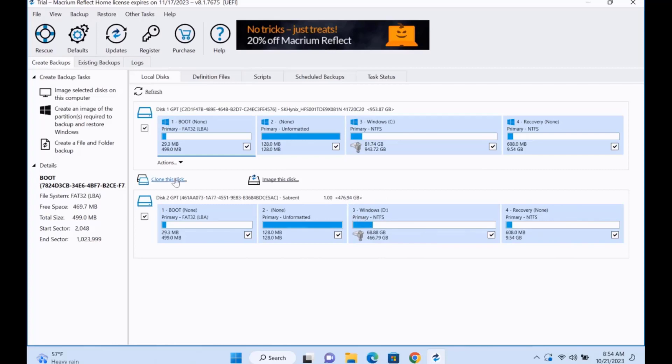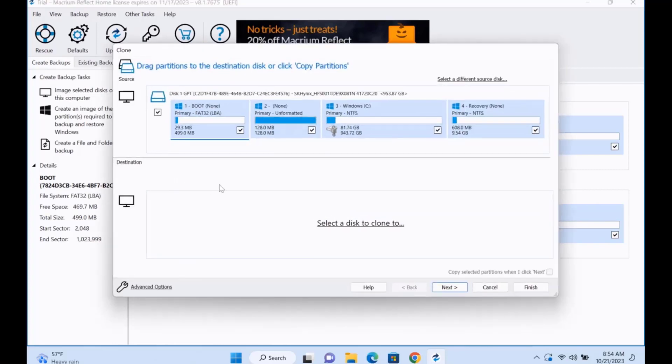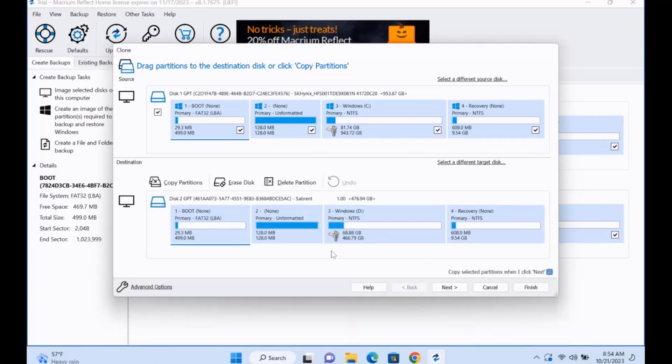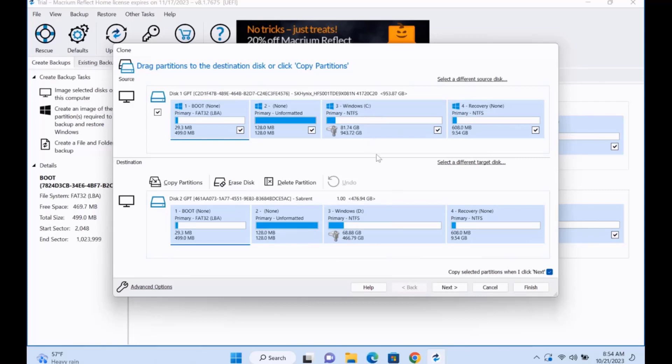I'm going to click Clone This Disk. Select a disk to clone to. And this is the disk. I'm going to clone from the one terabyte drive to the 512 gigabyte drive. It's a larger drive cloning to a smaller drive.